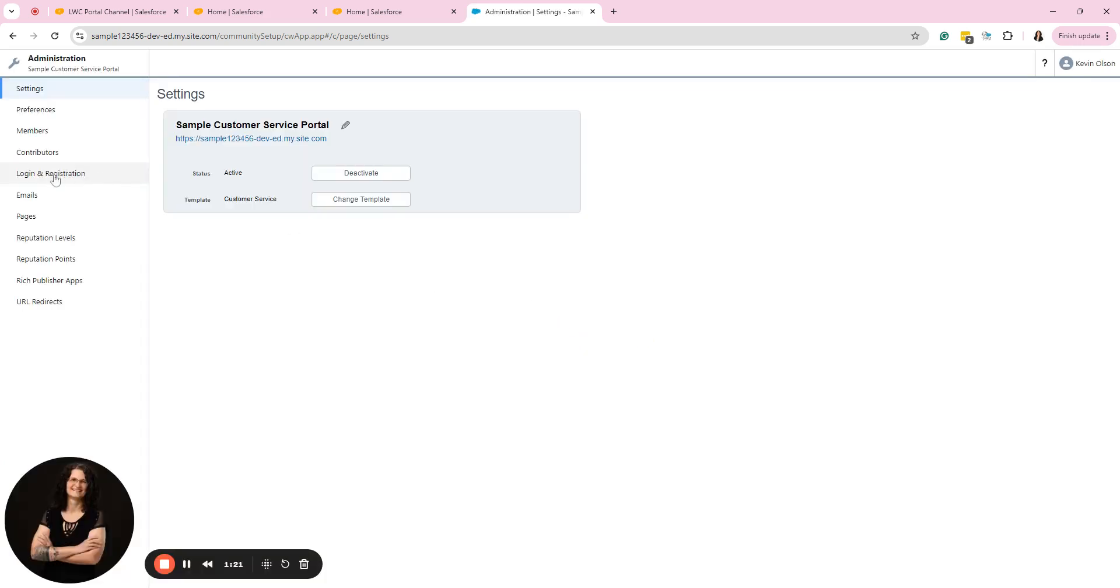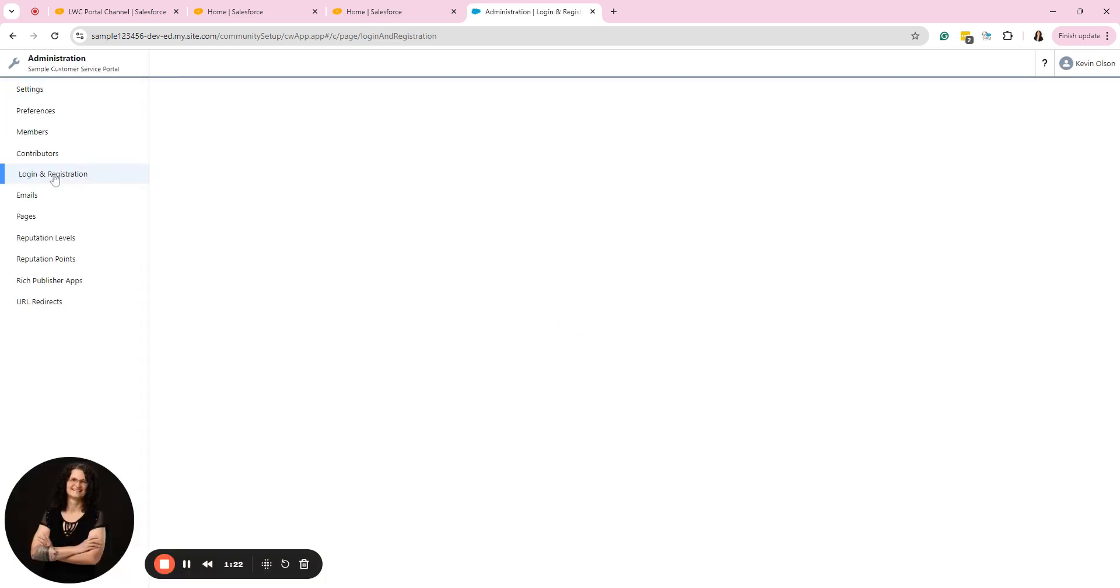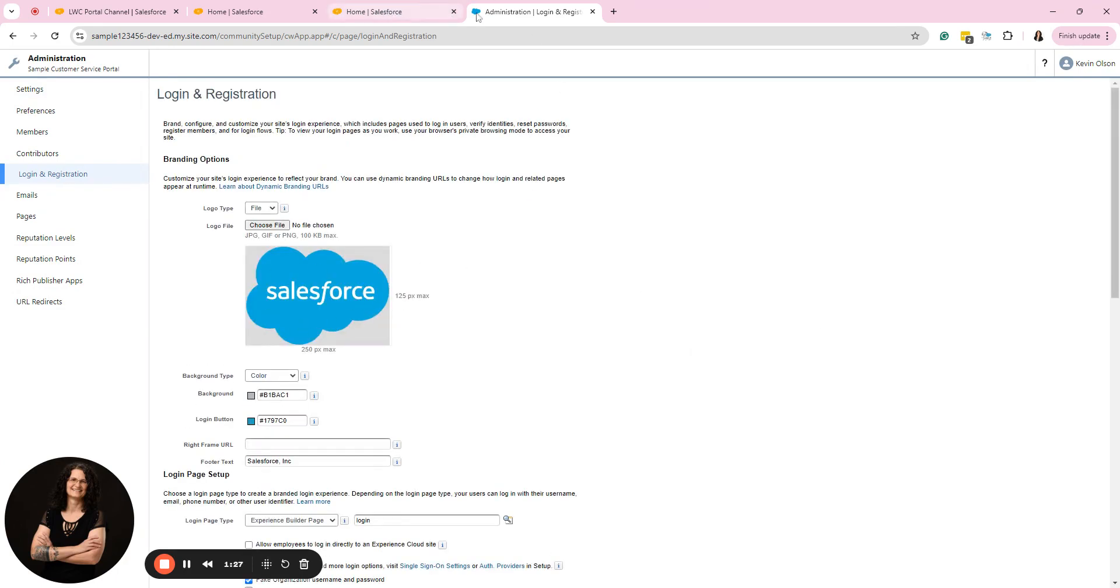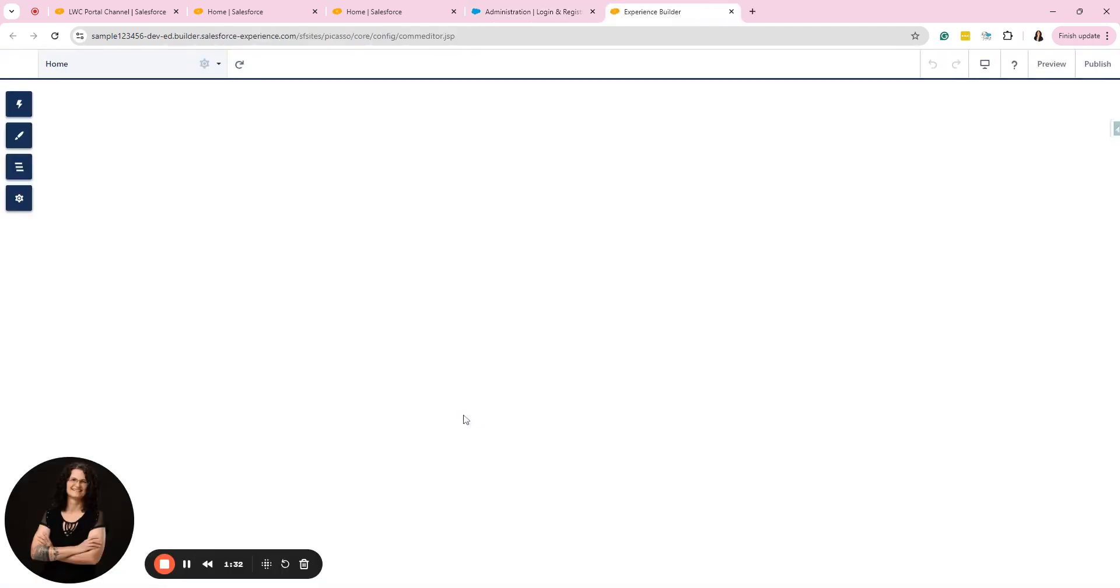And you go to admin settings and you go to login and registration and you adjust your logo here and that is what they call the community logo. Let's go back to the builder. Let me show you in the Aura site.